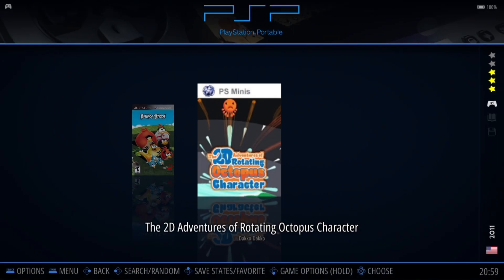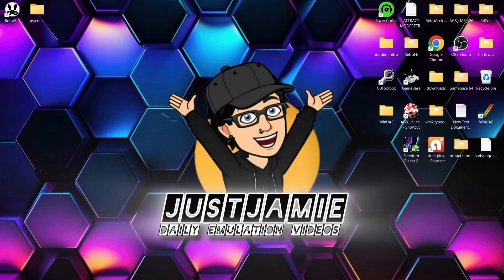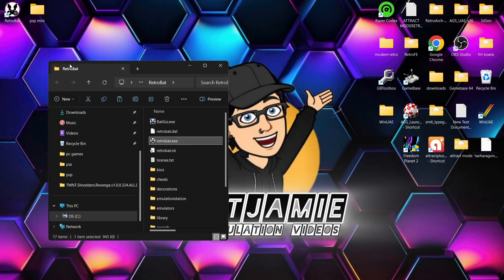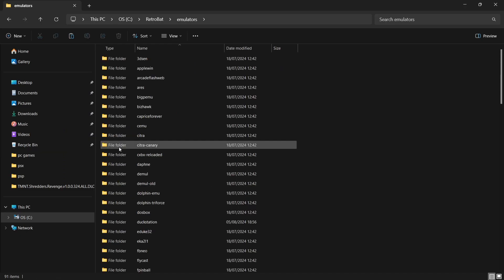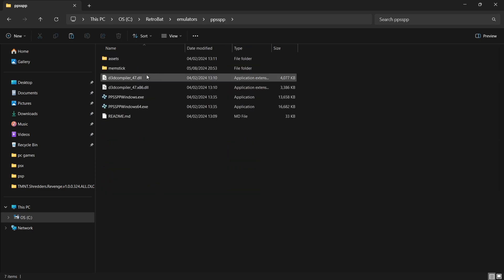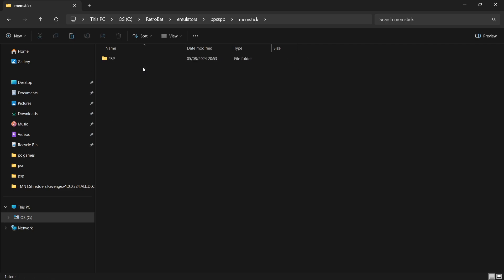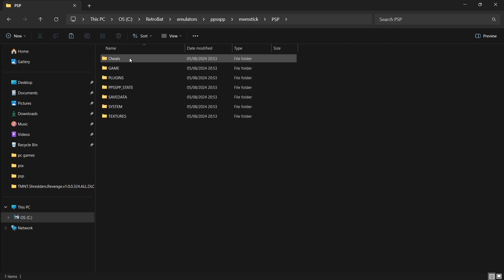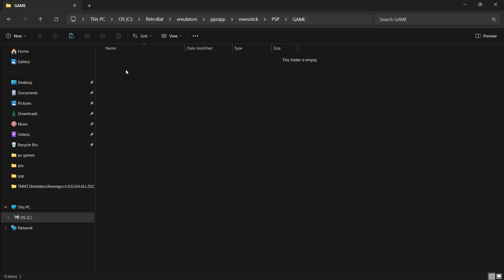How about DLC? I'm going to show you how to add DLC. If I exit out of RetroBat — main menu, quit — we're going to look in the actual folders to add DLC. Go to the RetroBat shortcut, right-click, open file location. Go inside the emulators folder, find the PPSSPP folder, go inside, and find the memstick folder — which is your memory stick. Inside there, go into the PSP folder and inside the game folder. This is where your DLC goes for the PPSSPP standalone emulator.